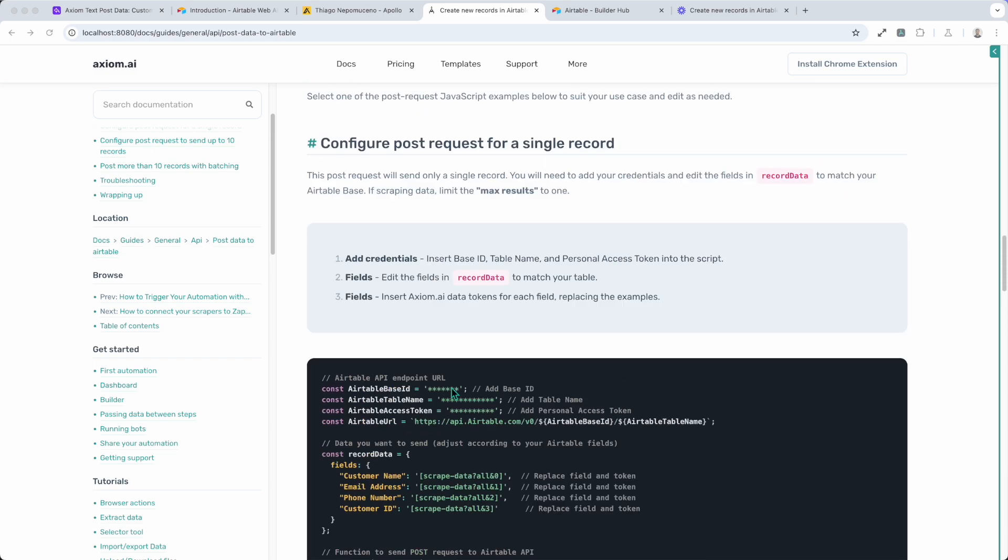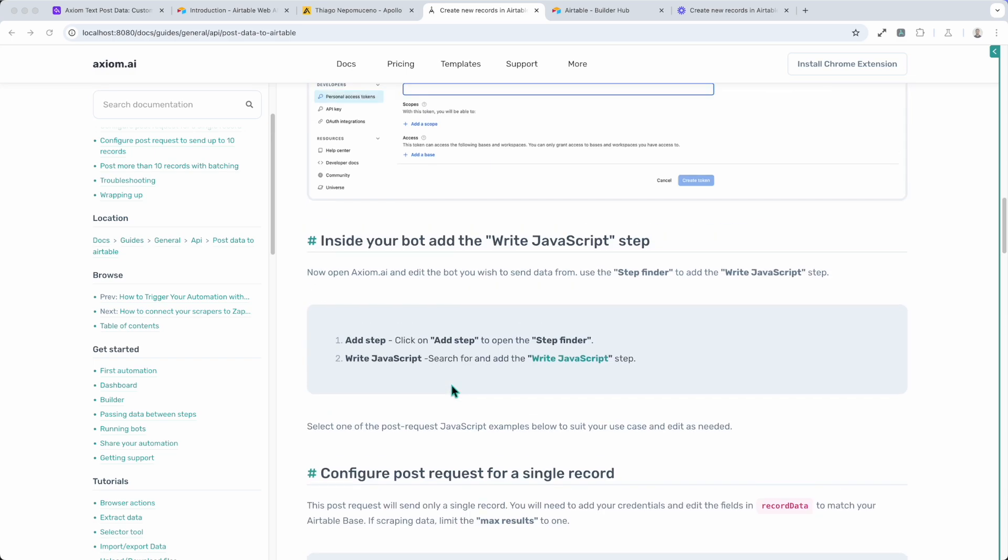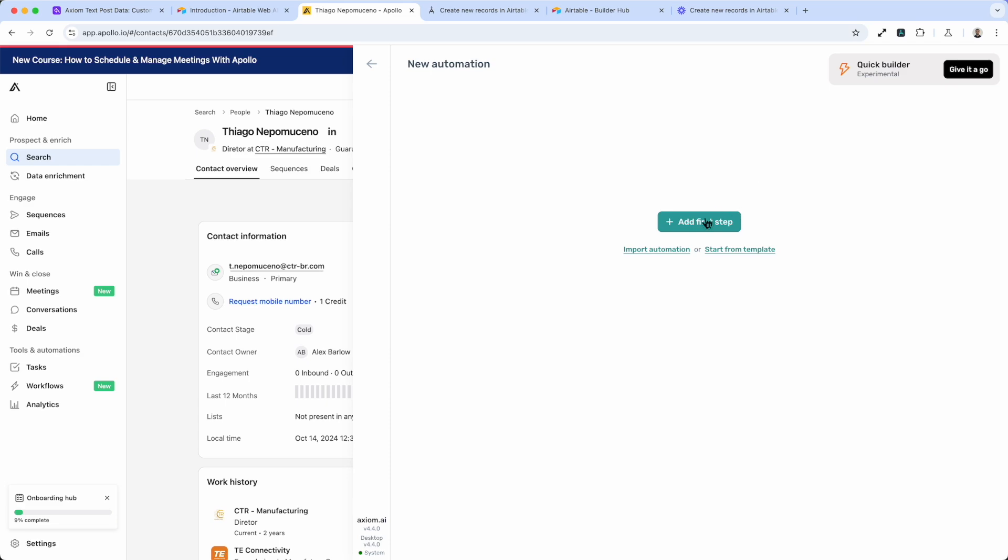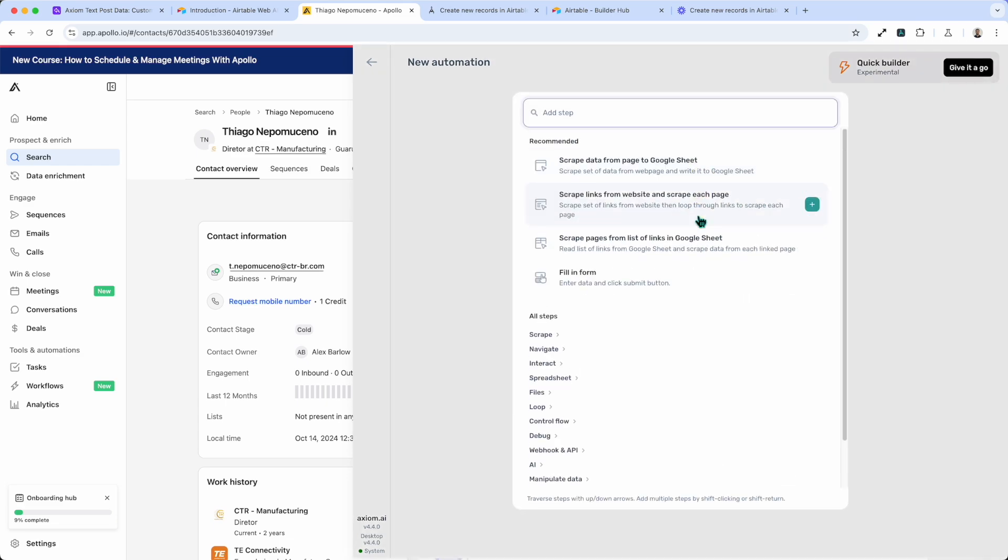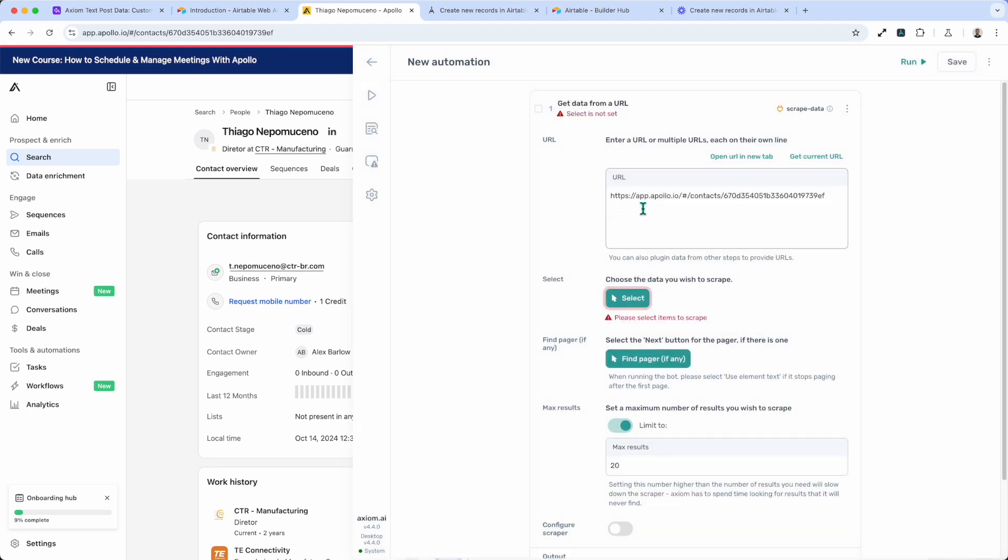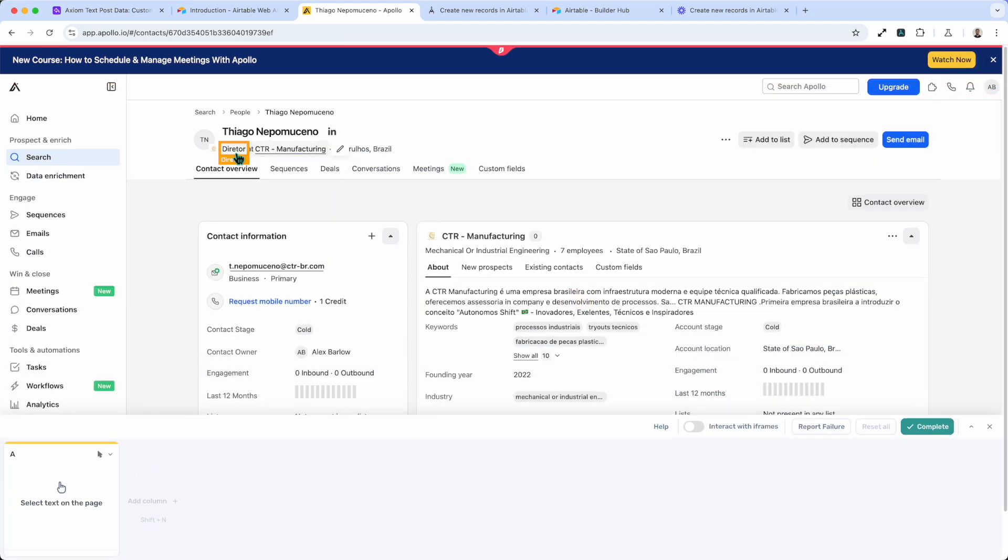Okay, so let's just quickly for the purposes of this guide show you how we used a scraper step to send some data from Apollo to Airtable with this post request. So I'm just going to tab into the Apollo page that I've got open. I'm going to open up Axiom. I'm going to quickly get some data from the get data from a URL step.